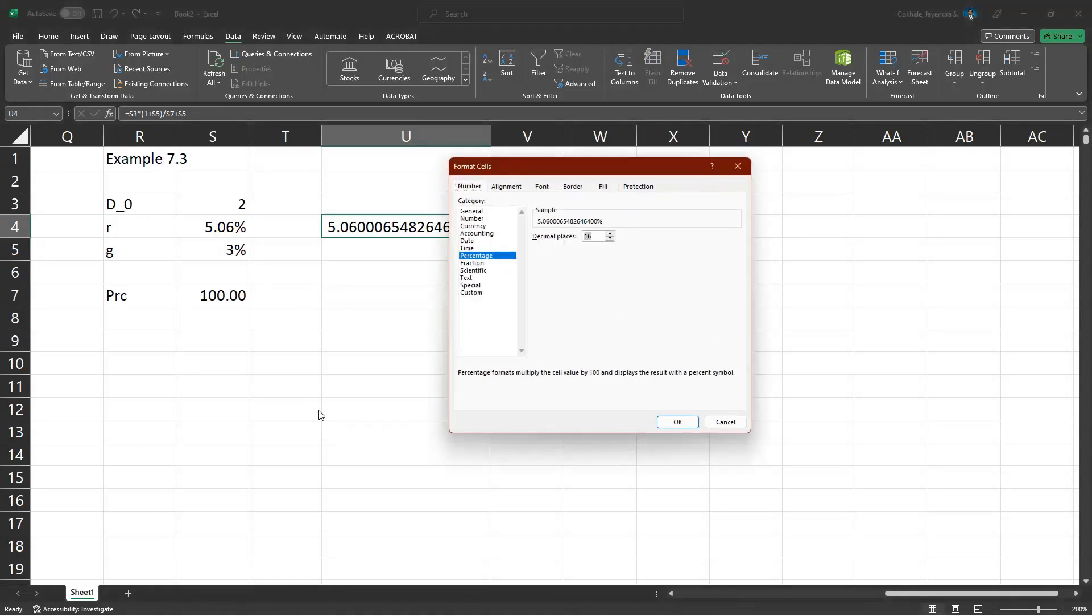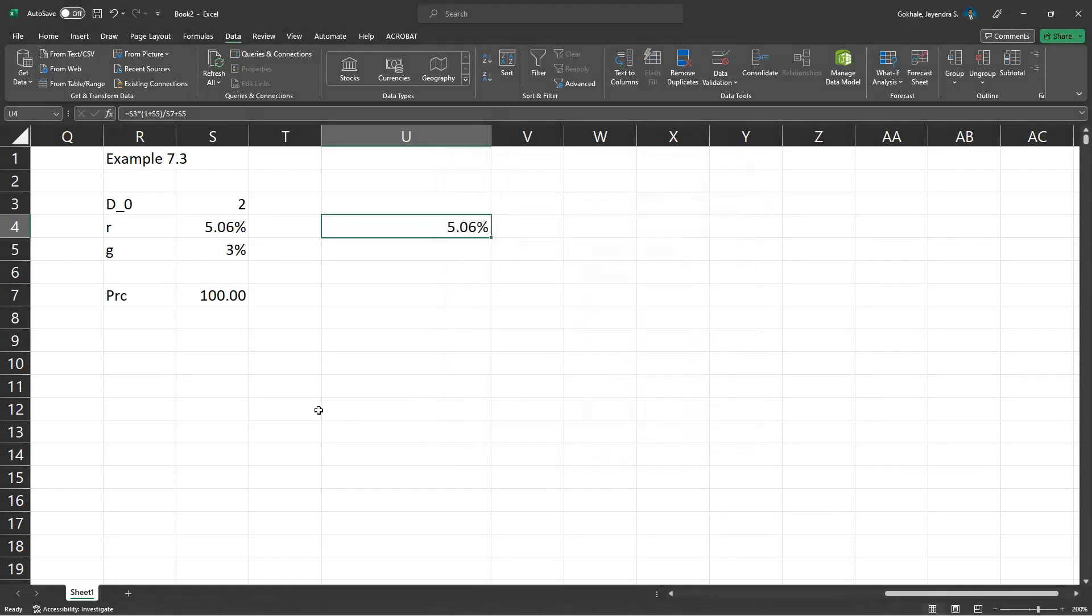Fantastic. So our goal seek actually gave us the right answer as the formula did. And that is example 7.3. Thank you for listening.